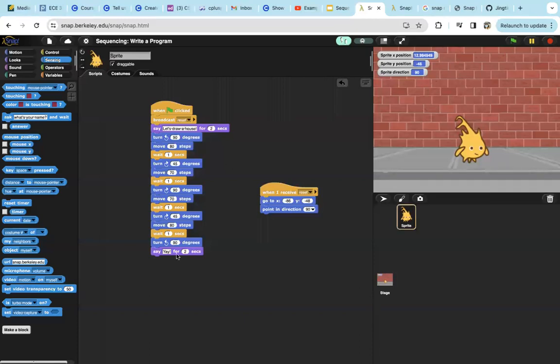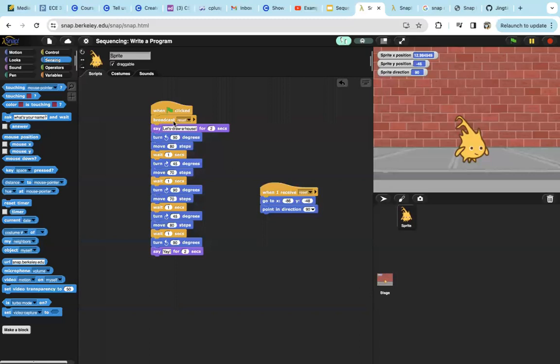Hey, so this is my program right here. My program is to draw a house. When my program runs, it will first reset, which sets the initial location. You can see right here when the program runs, it will first broadcast reset. When I receive reset, I will go to x of negative 86, y